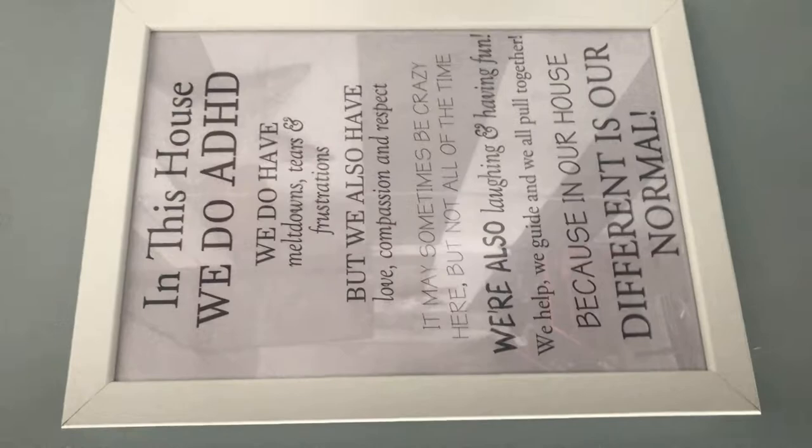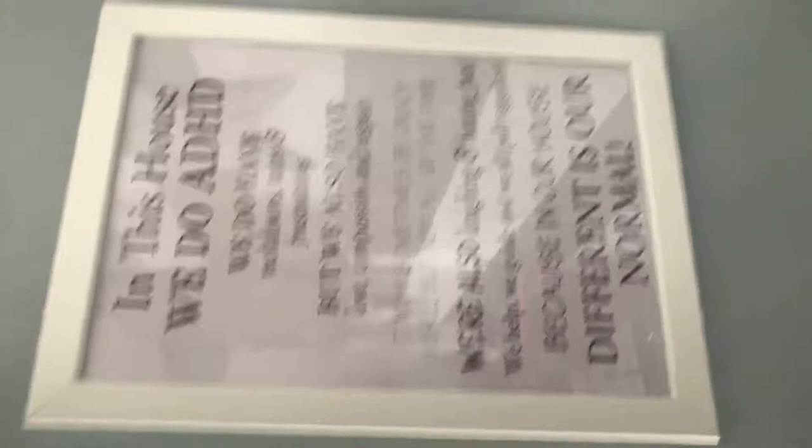Here is a thing that says in this house we do ADHD. We do have meltdowns, tears and frustrations, but we also have love, compassion and respect. It may sometimes be crazy here but not all of the time. We're also laughing and having fun. We help, we guide and we all pull together because in our house different is our normal.